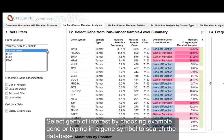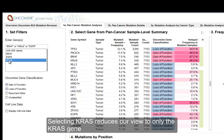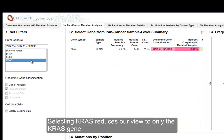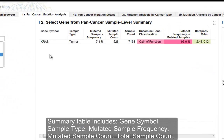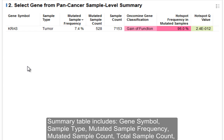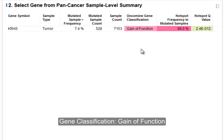First, we'll select our gene of interest by either selecting one of the examples, or you could type in your gene of interest to search through the full list of genes in the database. I'm going to select KRAS, and that reduces our view to only the KRAS gene. You can see that this table includes gene symbol, sample type, mutated sample frequency, the mutated sample count versus total sample count, and the gene classification of gain-of-function.